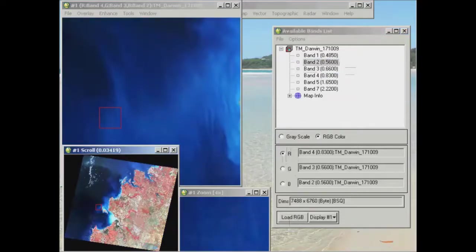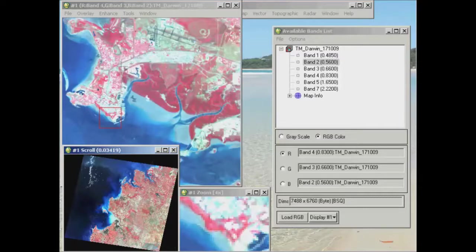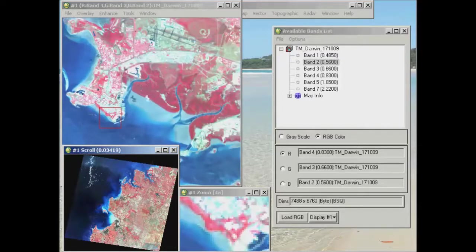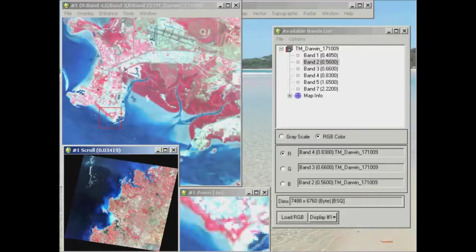Our image looks really different. What you see now is an area where you might be a little bit familiar with now. We've got the Darwin downtown area. A lot of mangroves in here. And where you would expect those to be green, they're now colored red. And this is because we're looking at near infrared light.